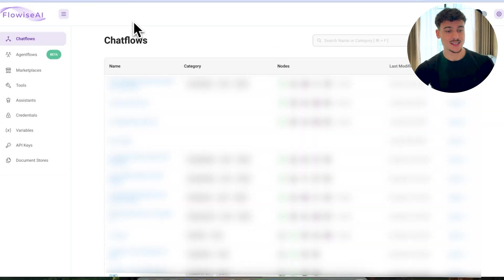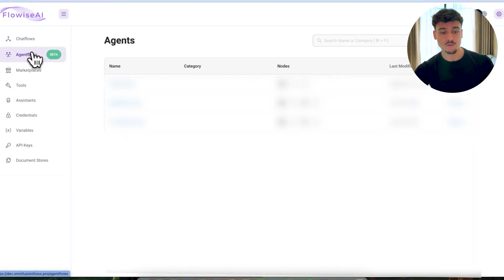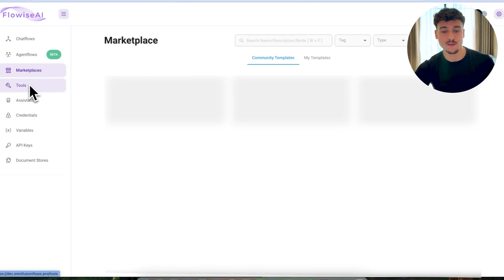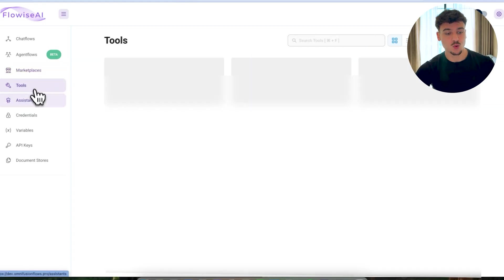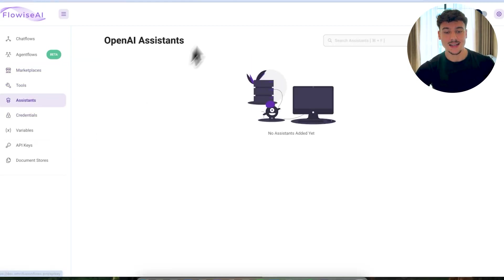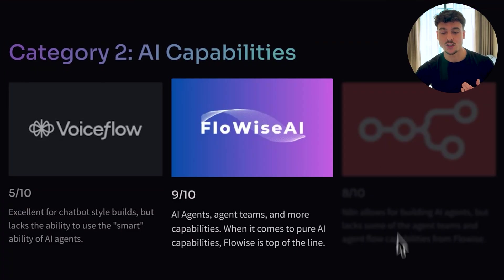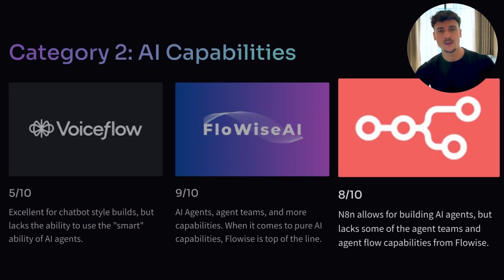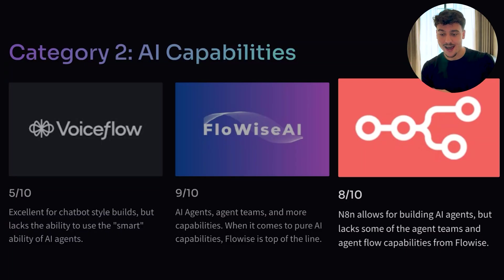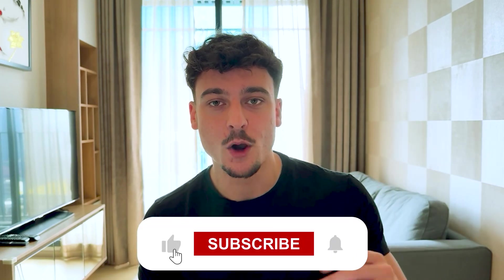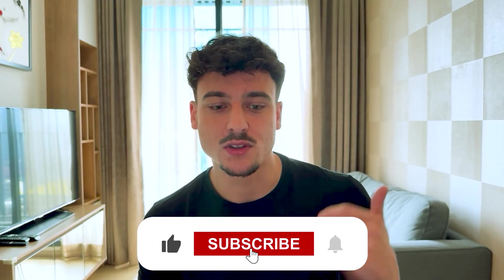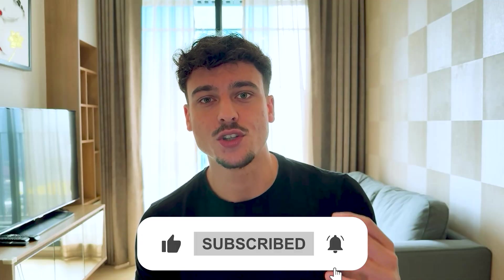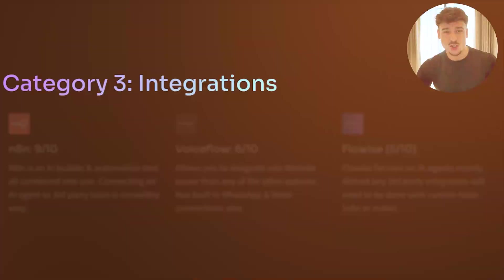When it comes to pure AI capabilities, I would say FlowWise is really top of the line. So if you guys look on the left-hand side, we have chat flows, we have agent flows, where you can make full agent teams that work together as a team in your company would. They have marketplaces for different kinds of templates, they have tools, they have assistants, etc. So I would say FlowWise is really top of the line when it comes to this sort of stuff. And N8N, I've given it an 8 out of 10 because it allows you to build AI agents, but it lacks the agent teams and the agent flow capabilities unless you actually build that out manually, which you can and I might do that in a future video. But there's a little bit more friction there when it comes to actually harnessing the full power of AI.